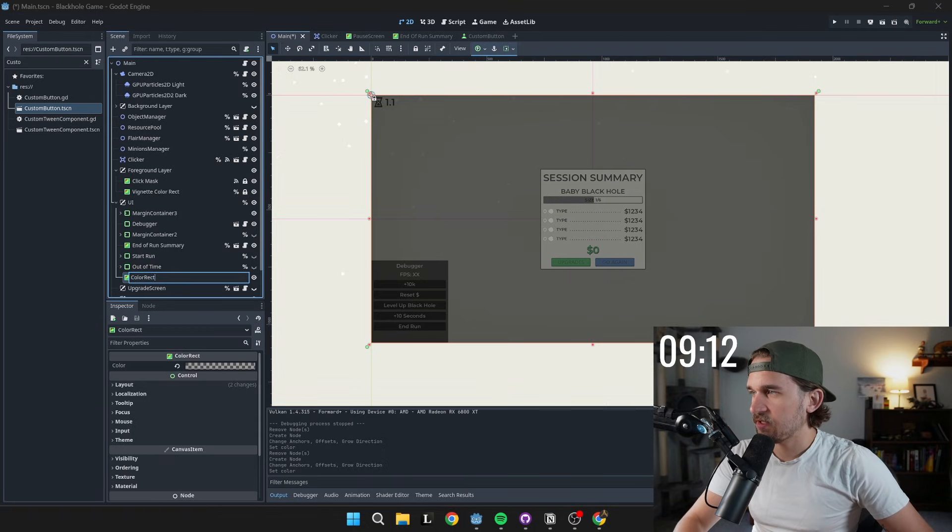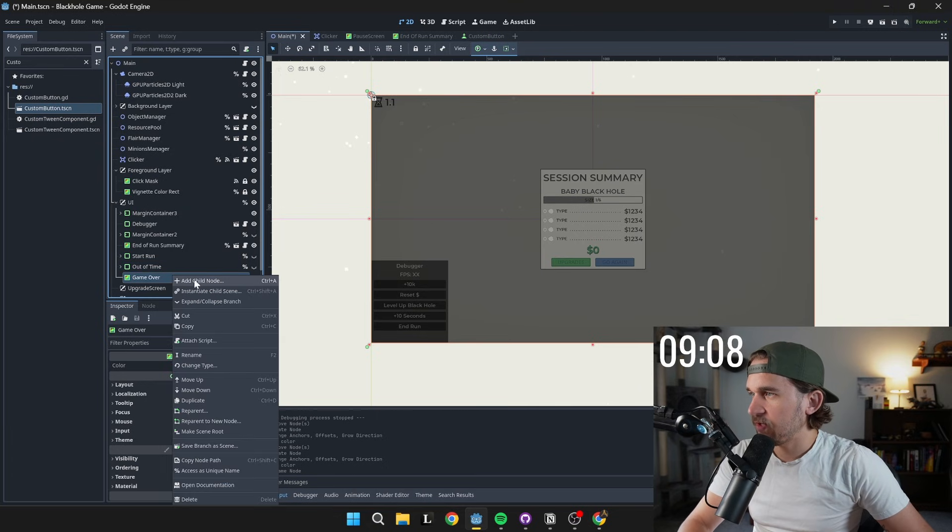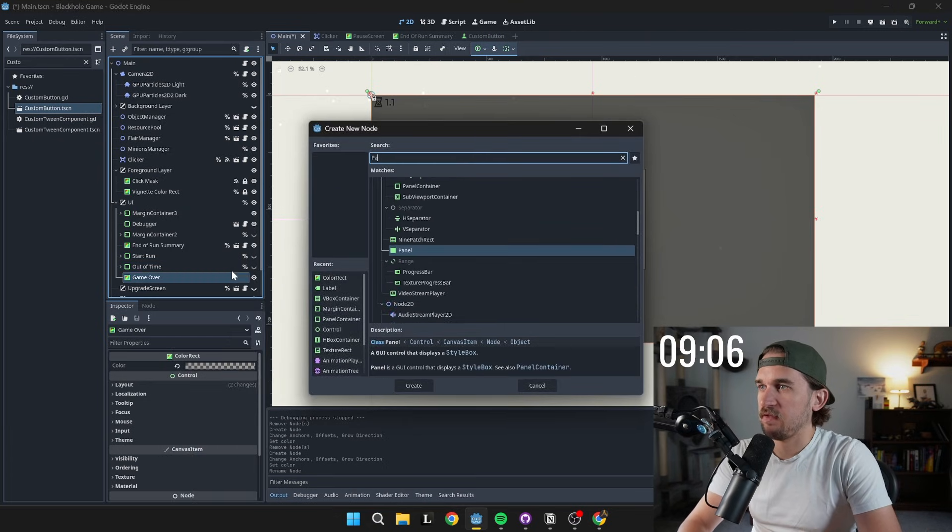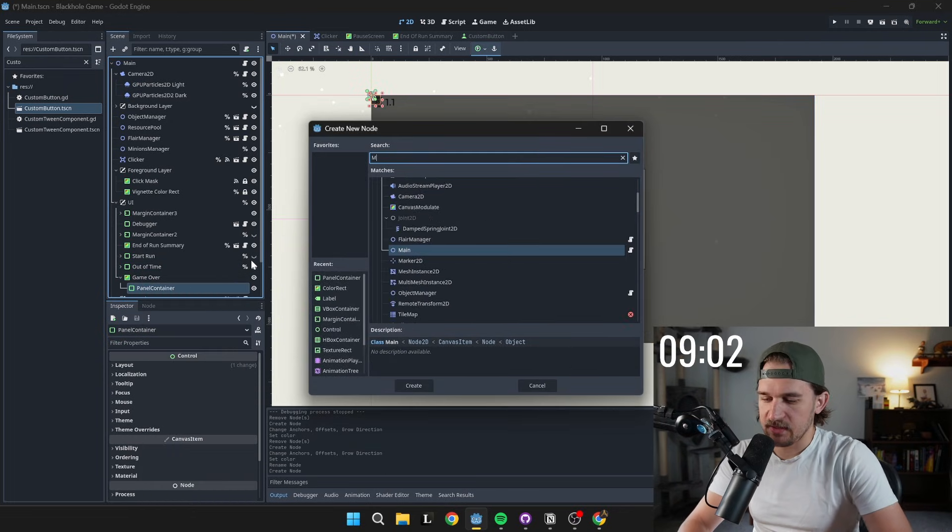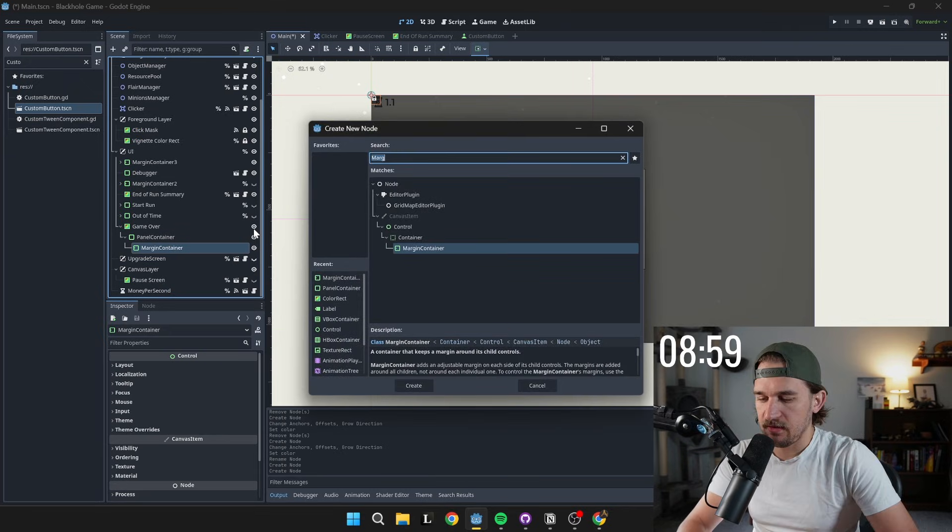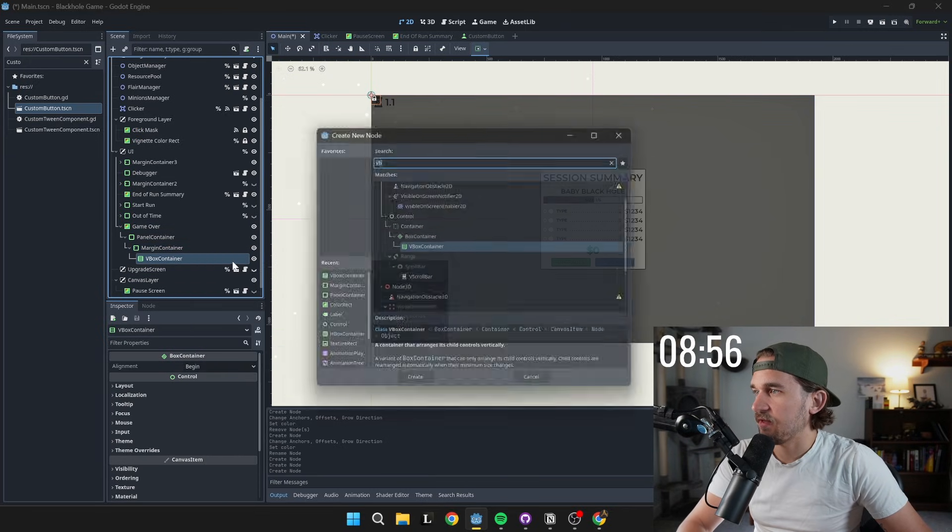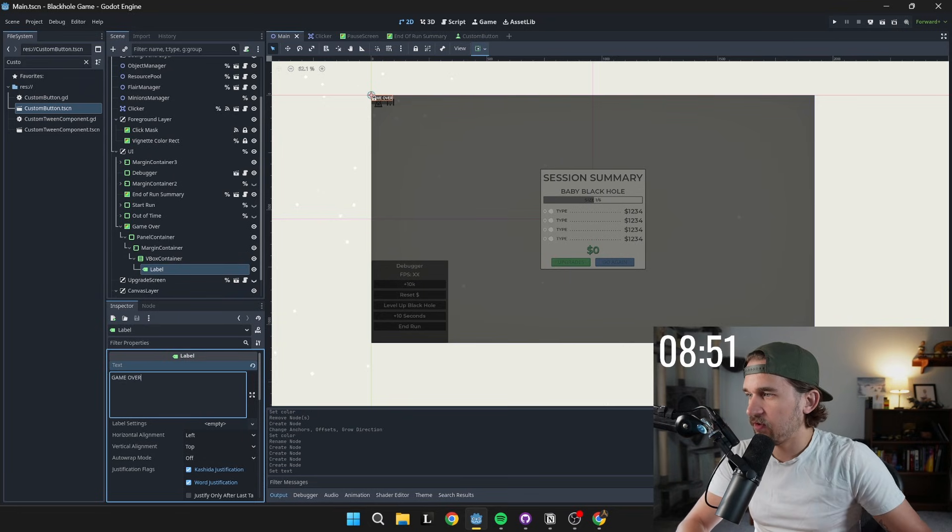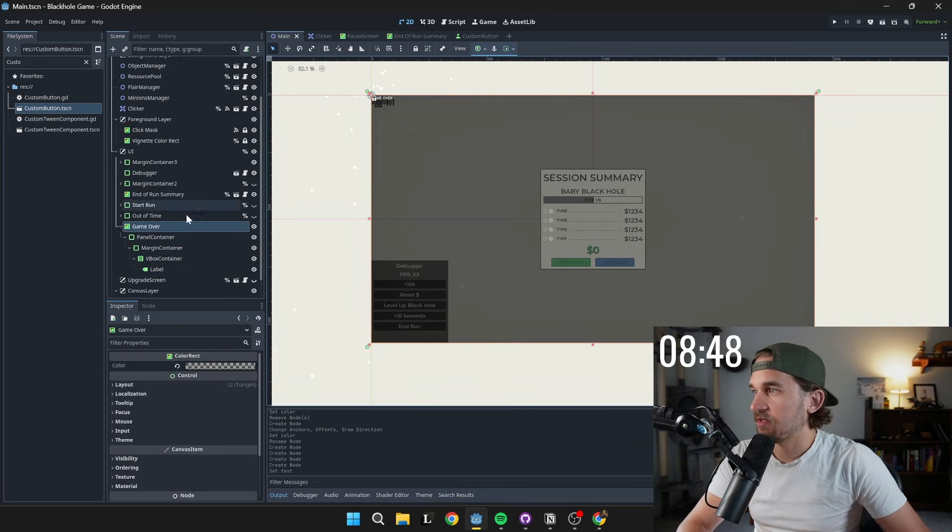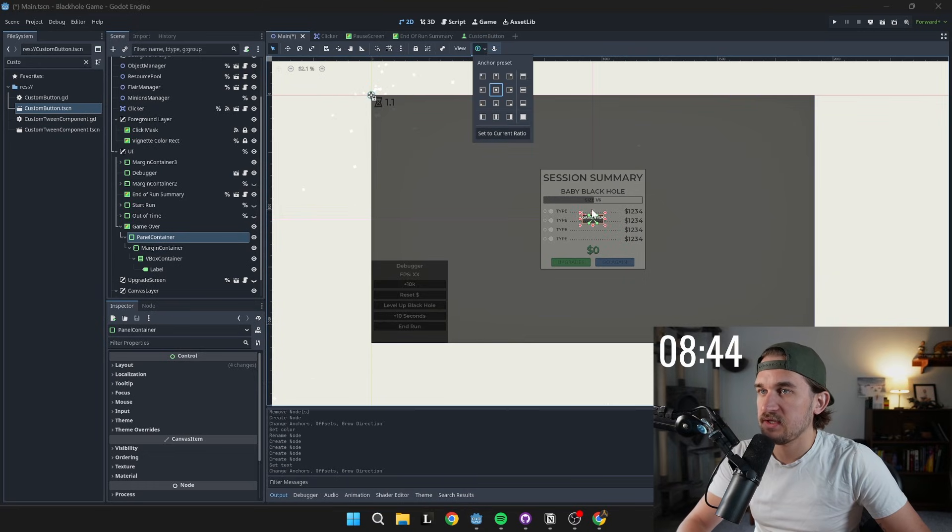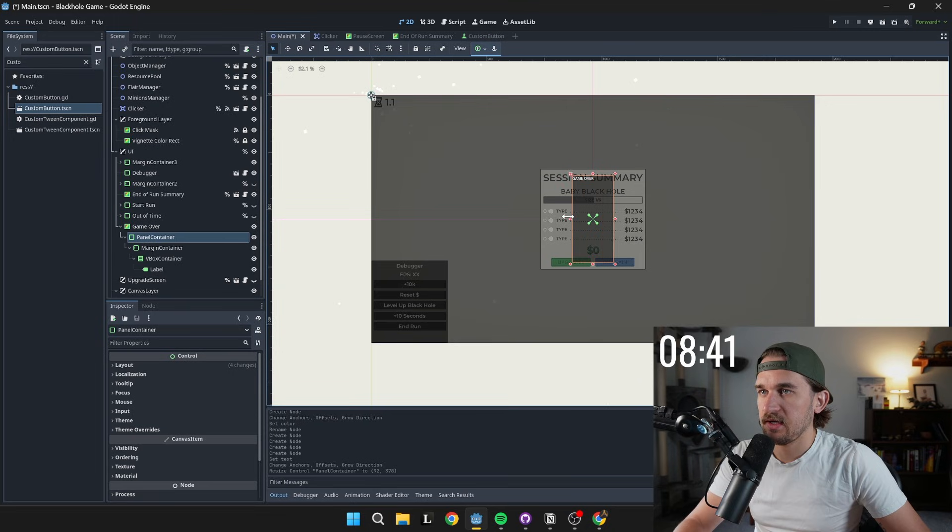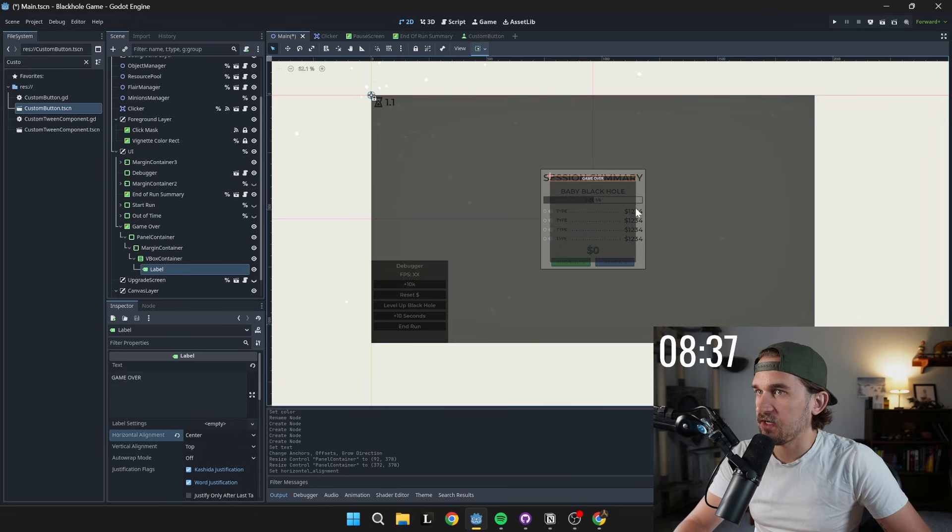We're going to rename this to be game over. And we will add in a few things here. The first thing I want to do is a panel container, as well as a margin container. And inside of that, we'll do a V box. And inside of that, we'll do a label. And on the label here, we're going to say game over all caps. And then we can take this panel container and push it into the center using those anchor presets. Now it's in the center. And we'll control and click on these little things to bring them out on either side. Make sure that our game over is in the center.